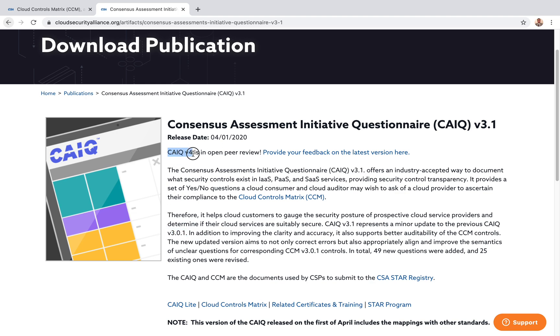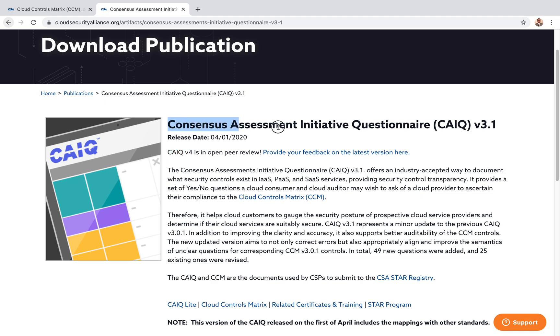Note that version 4 will be coming out and is in peer review state right now. If you want, you can provide your feedback. We went over a whole bunch of questions with many different sections, which is very useful to map and understand your current security posture in the cloud and whether you have all the security controls that are truly needed.